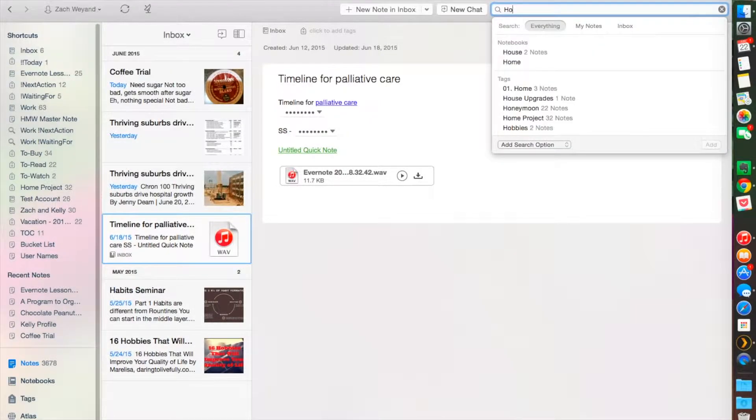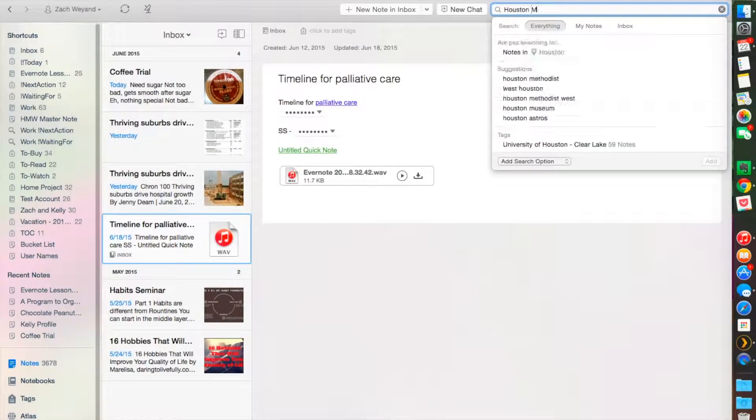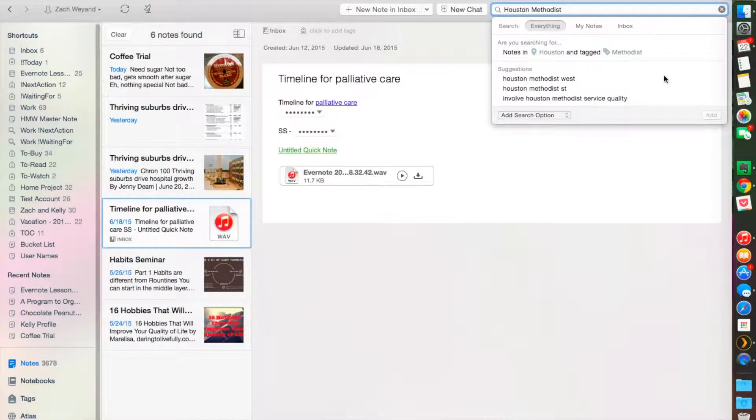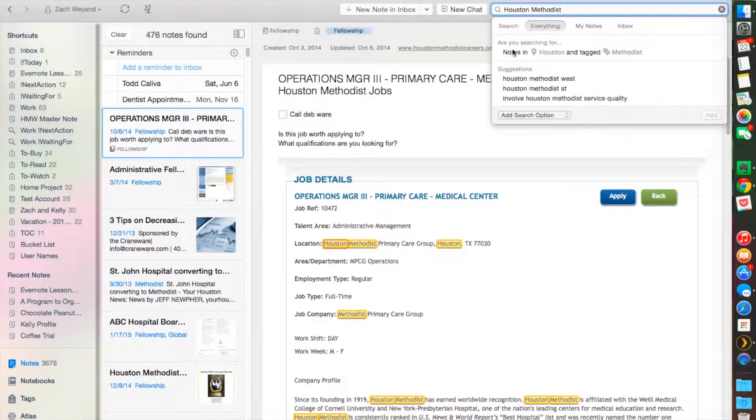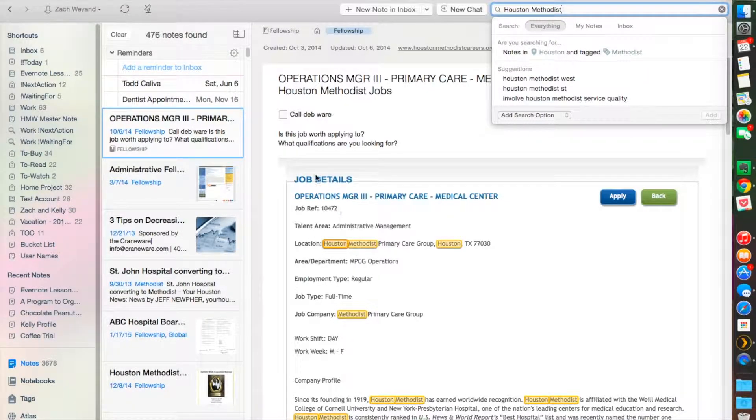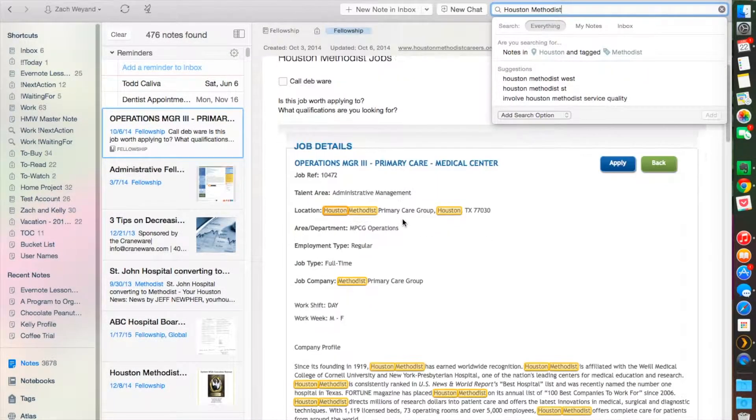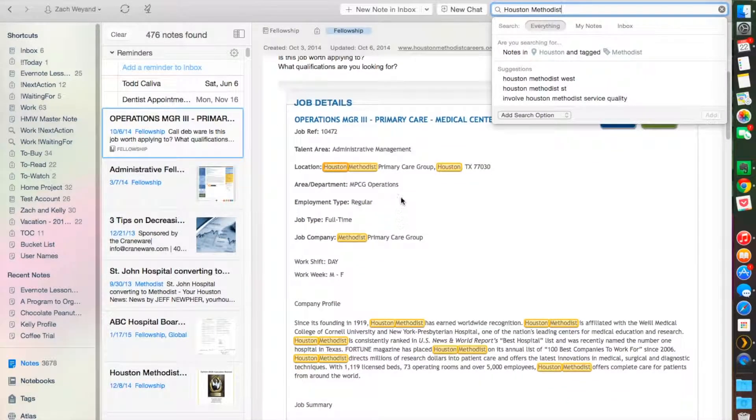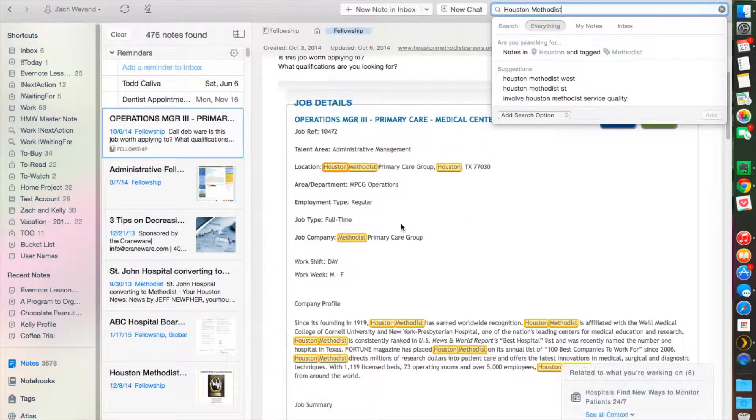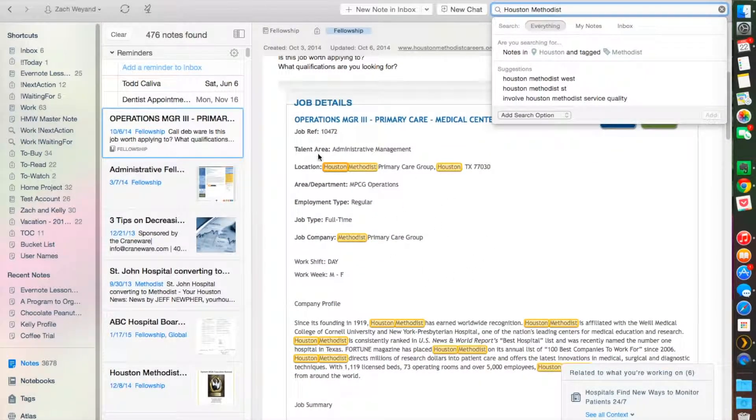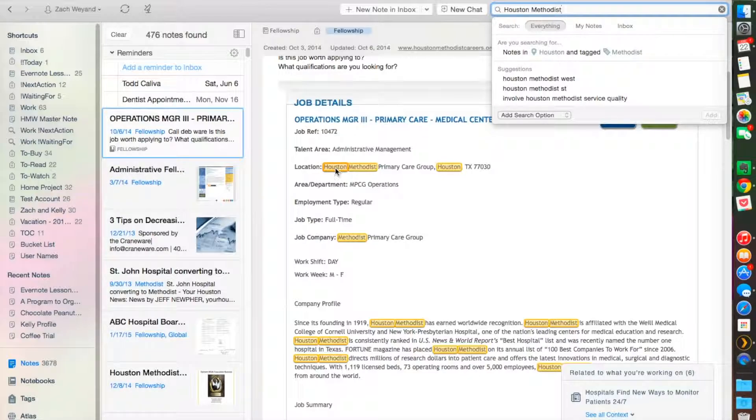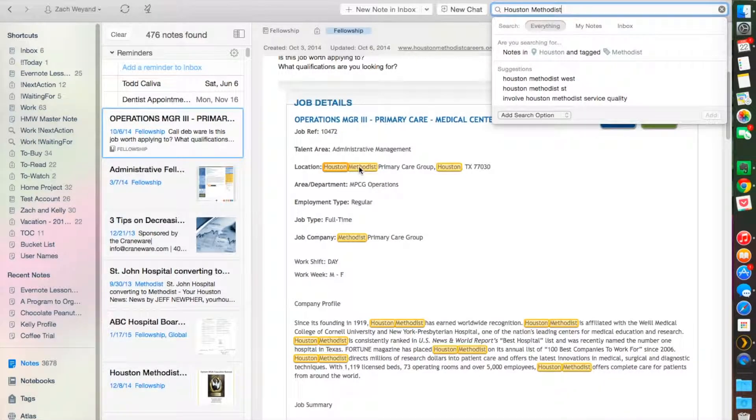It's easy to search for different things. Let's use my company for example. I work for Houston Methodist Hospital, and so as you see, the first thing that comes up is a picture—this is actually a screenshot.